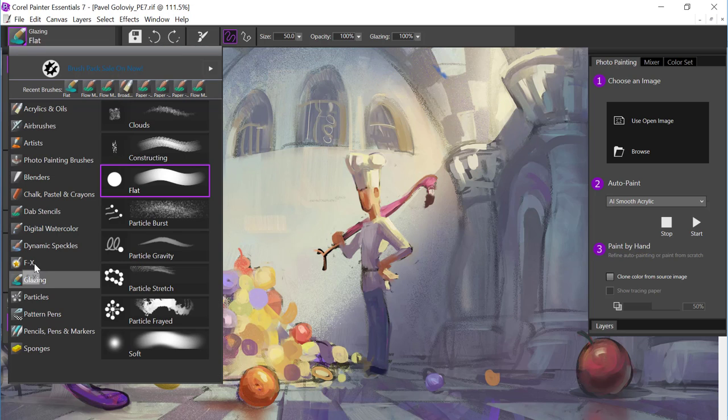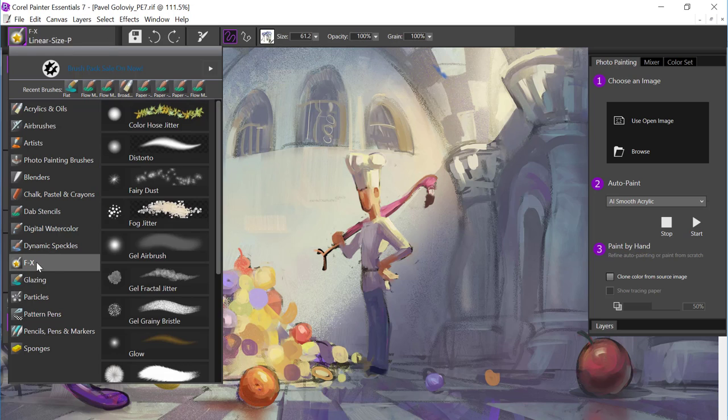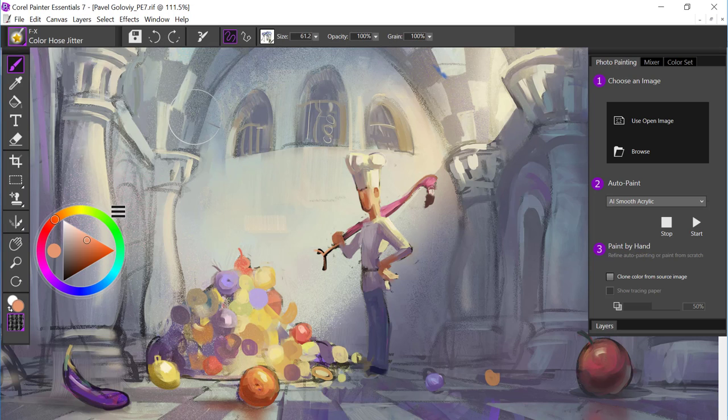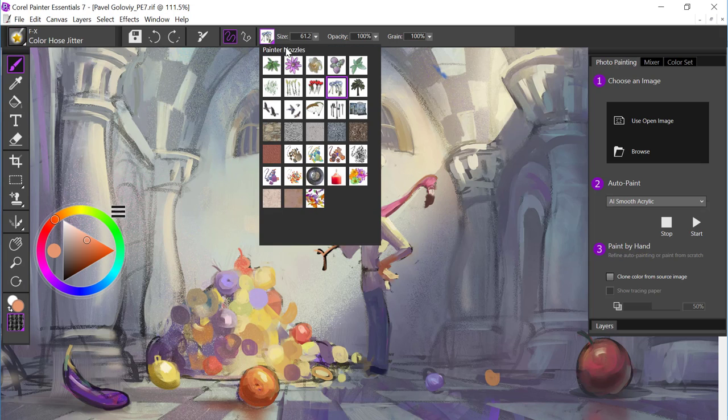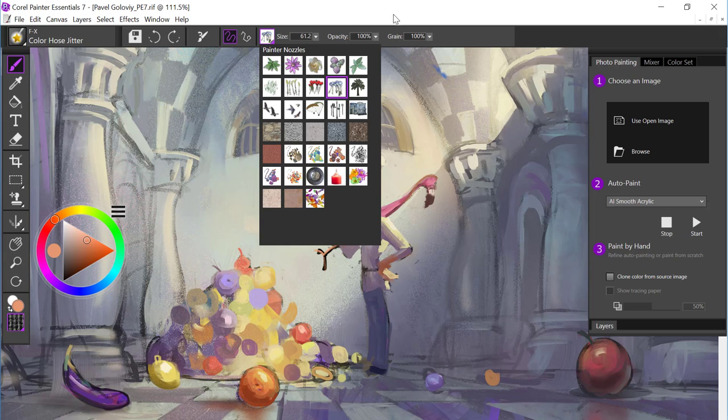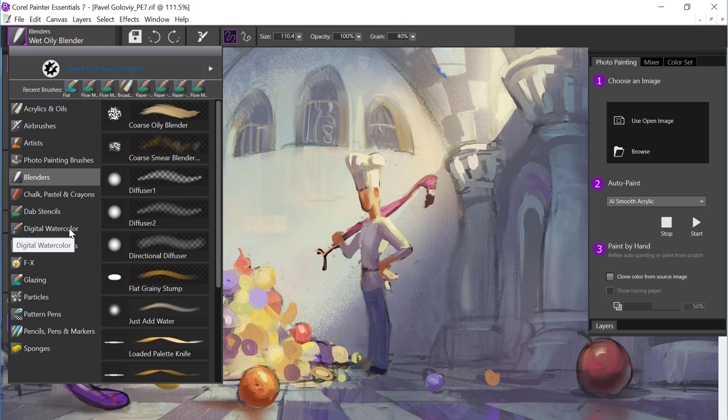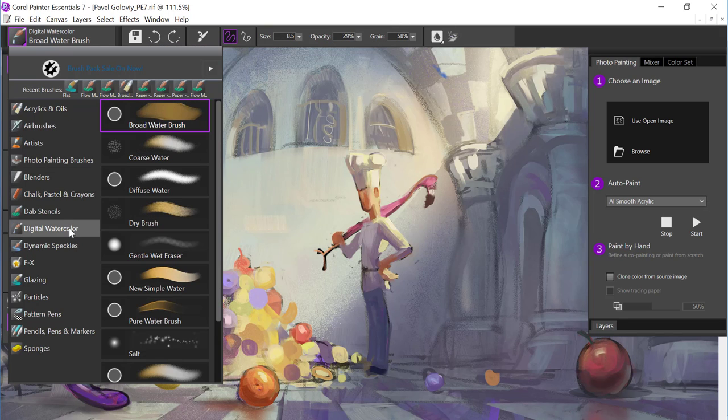Then we also have Glazing. And these brushes are going to allow you to build from soft to full opacity. If I come over to the FX category, these include our image hose brushes. And although the image hose brushes are not new, the fact that you have an entire library of nozzles to choose from is.